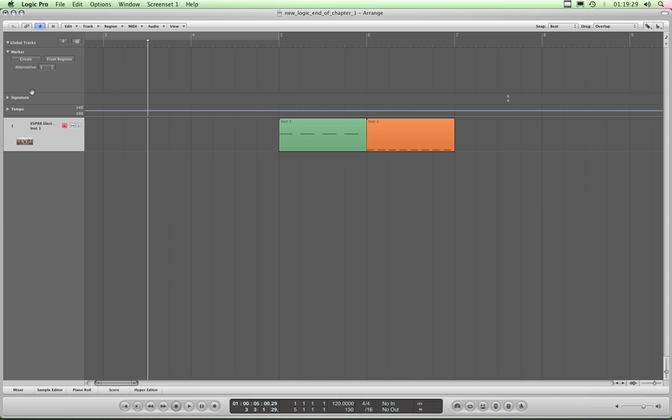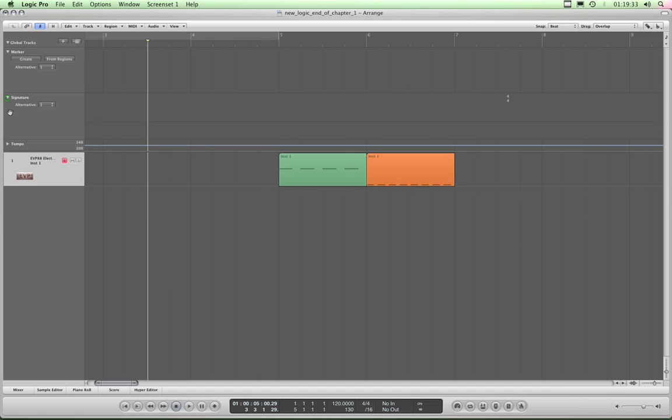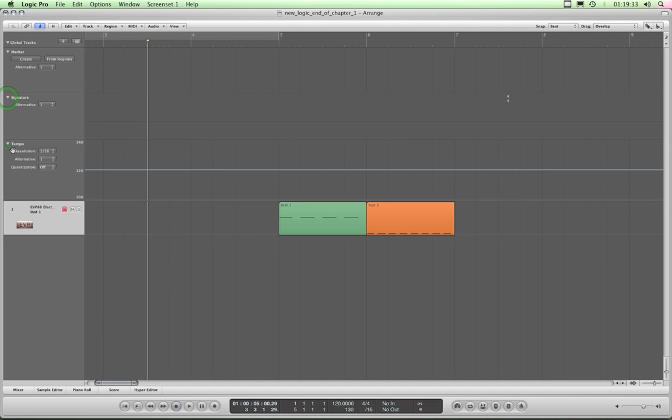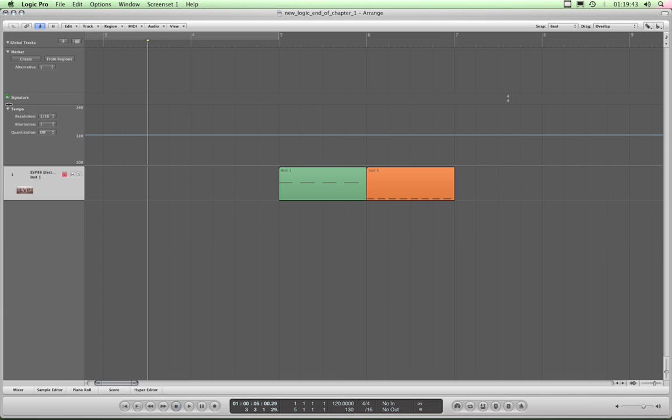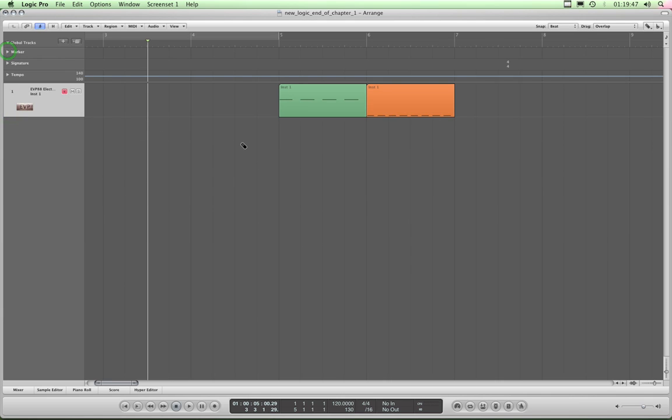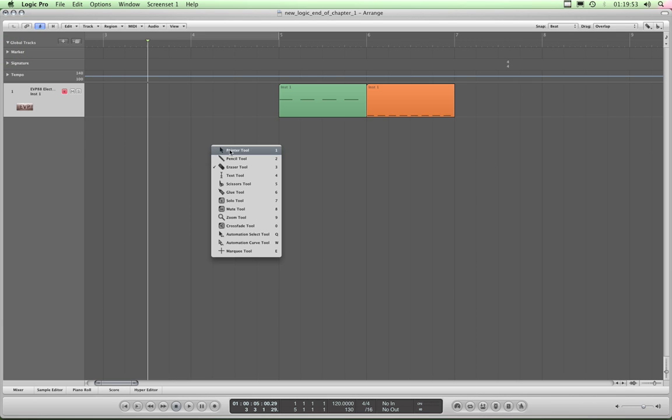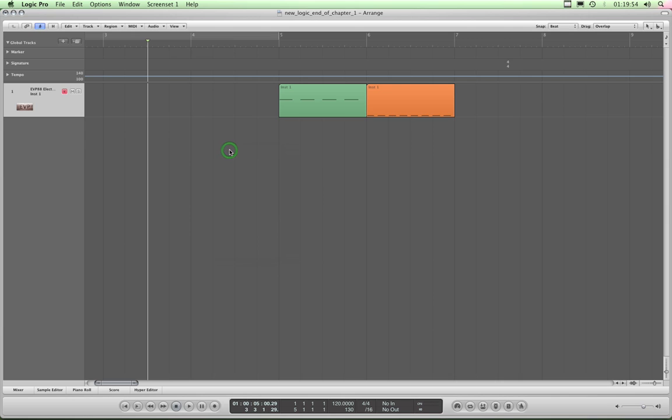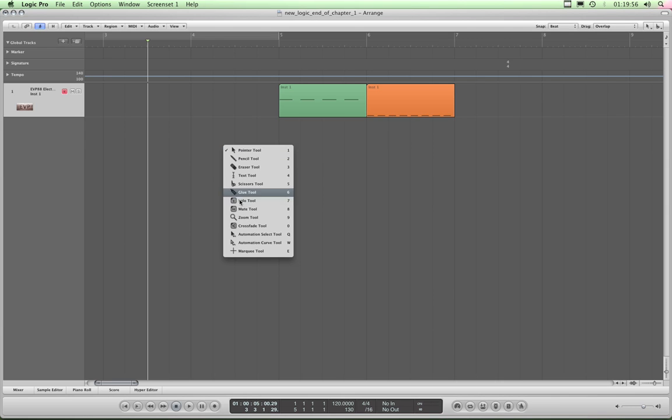The default Global Tracks are Marker, Signature, and Tempo. Remember just a minute ago we'd assigned the right mouse click to the tool box, or the tool selector.